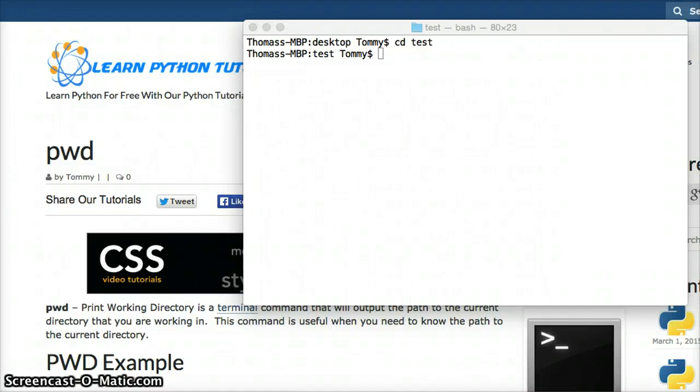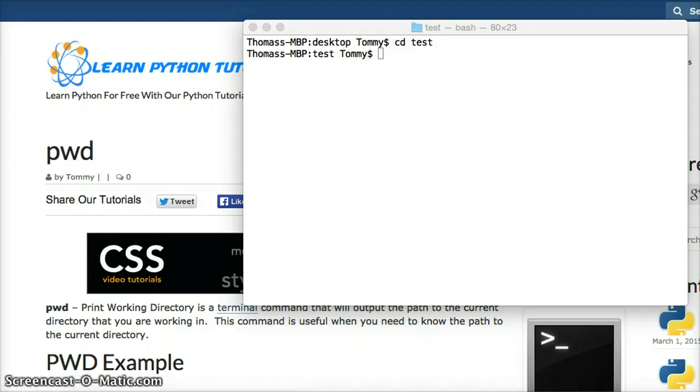Hello, and welcome to LearnPythonTutorial.com and the Python Glossary. Today we're going to talk about PWD, Print Working Directory.